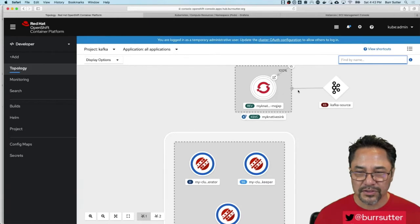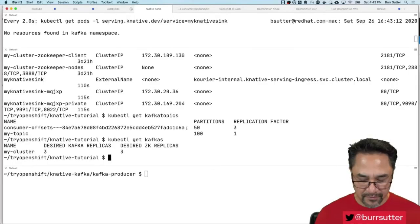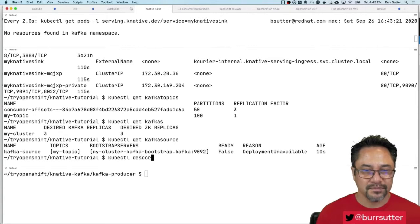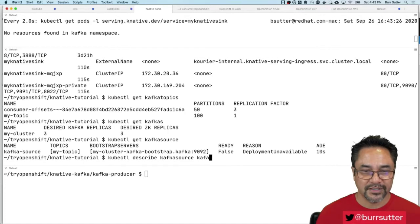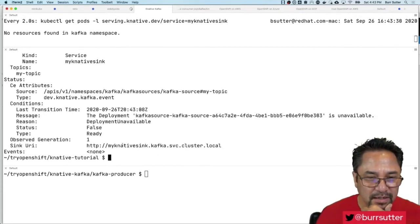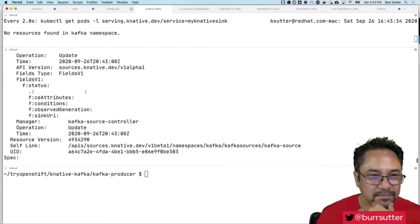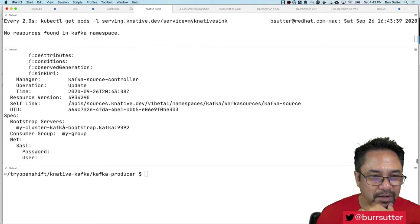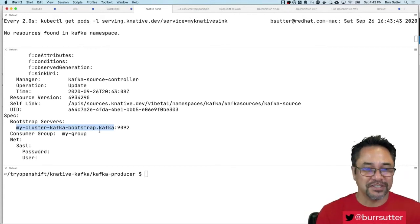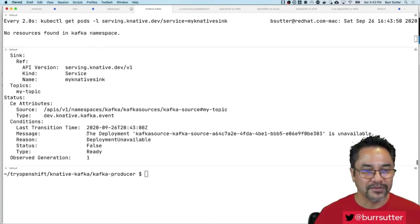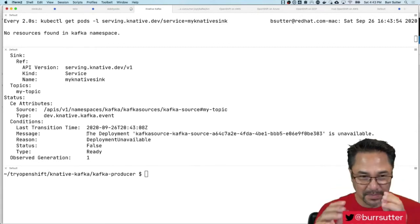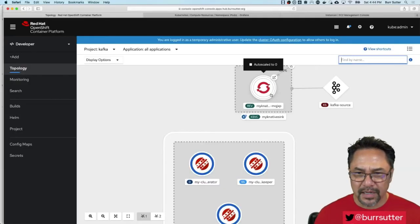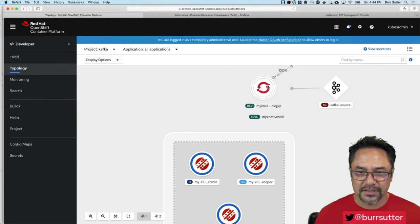That component shows up right there. If I say kubectl get Kafka source, we can double check some things. Kubectl describe Kafka source with the dash in it, and we can look in here and see, okay, Knative sync, that looks right there. My group is fine. My cluster Kafka bootstrap Kafka. If we've done everything correctly, when we start shoving messages into this Kafka broker, specifically into the my topic, it'll then route those messages into the Knative serving service known as my Knative sync. Let's see if we can make that magic happen. It's auto scaled, that looks good.